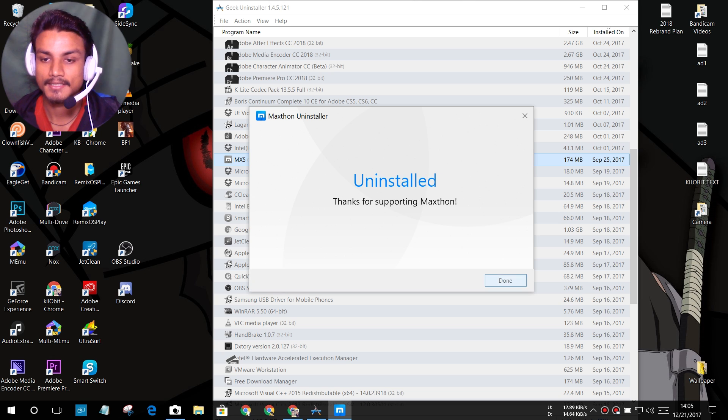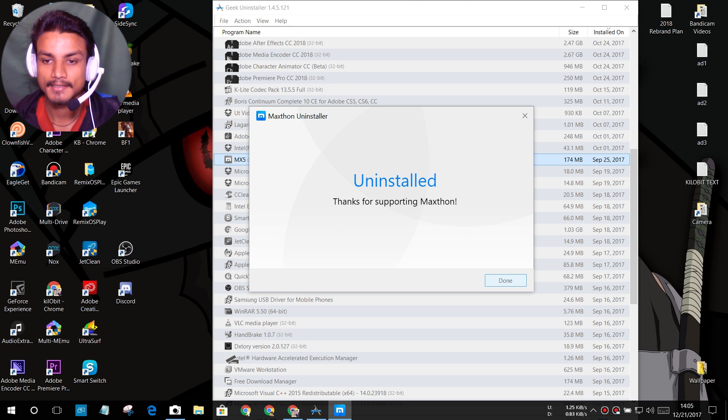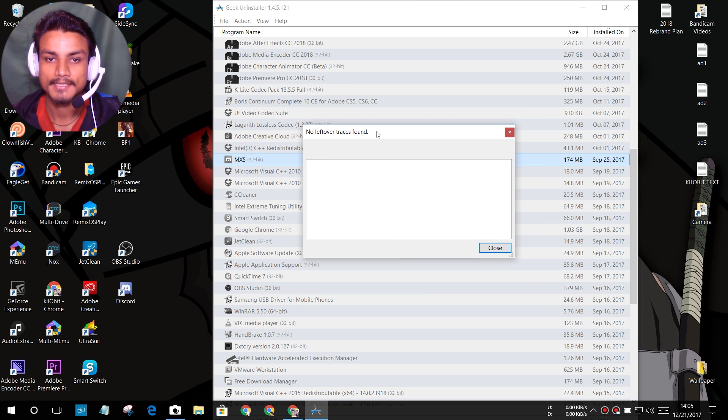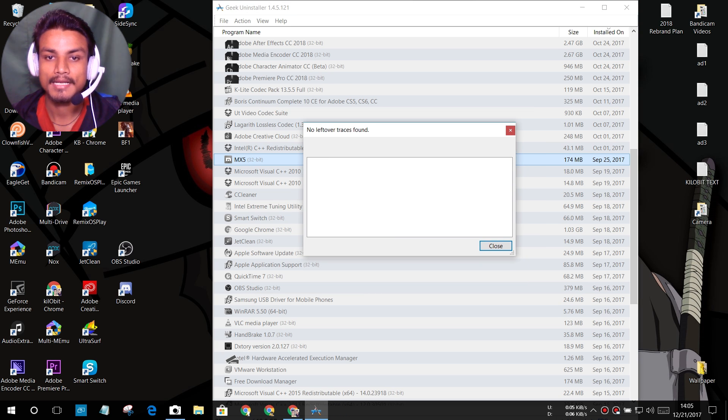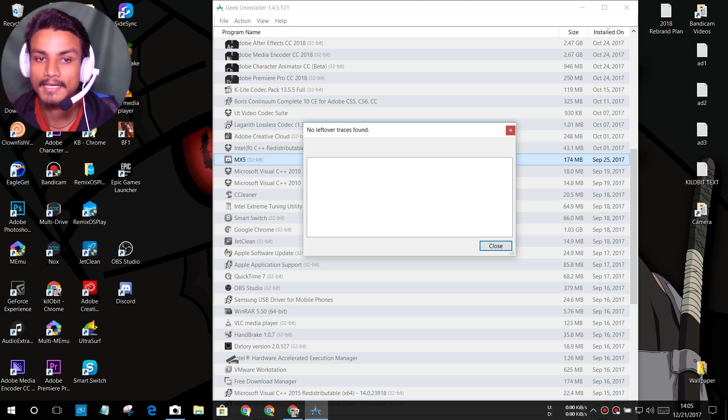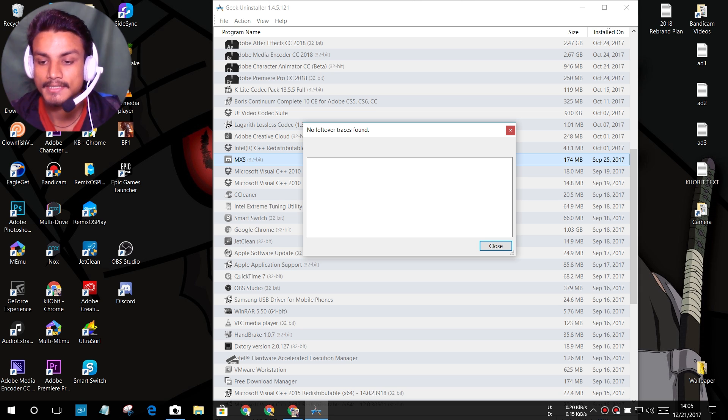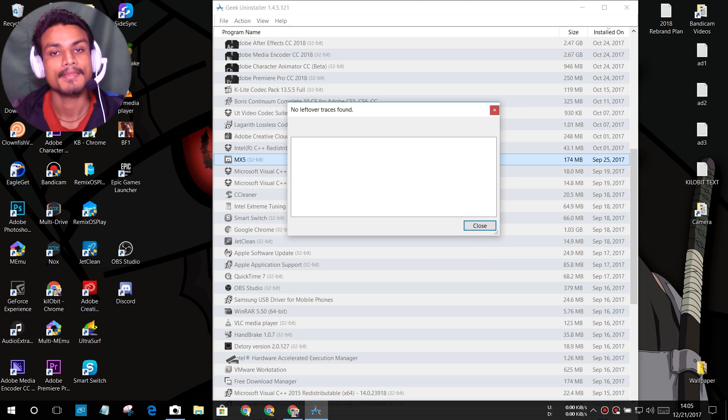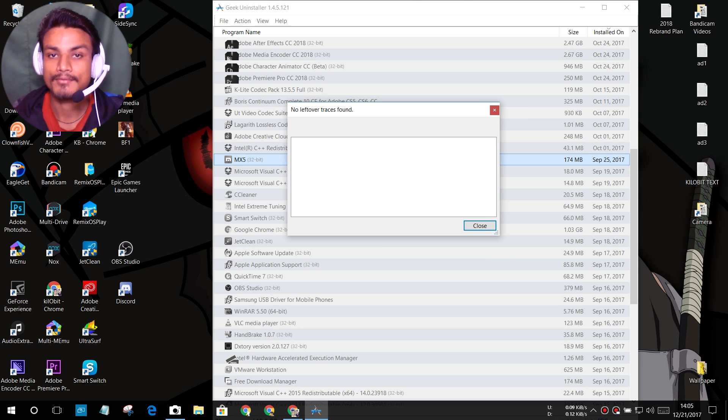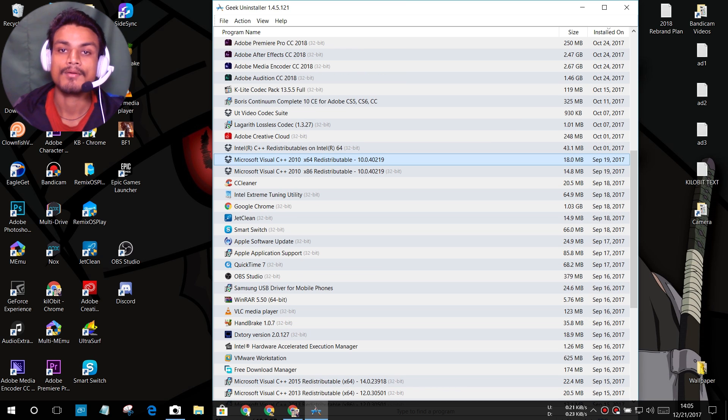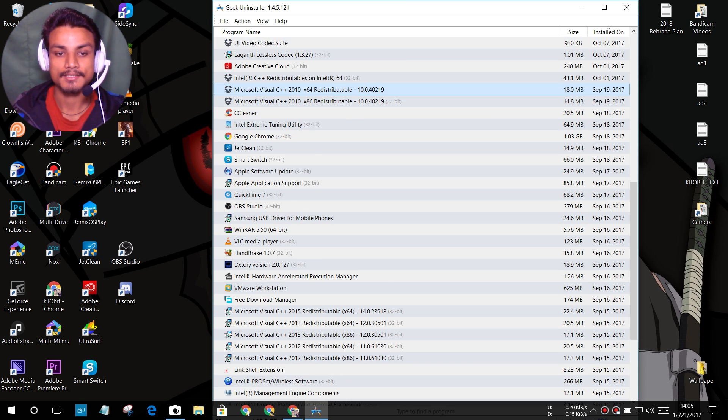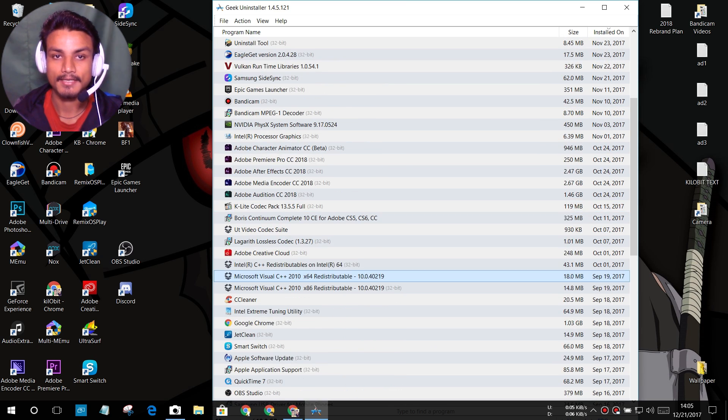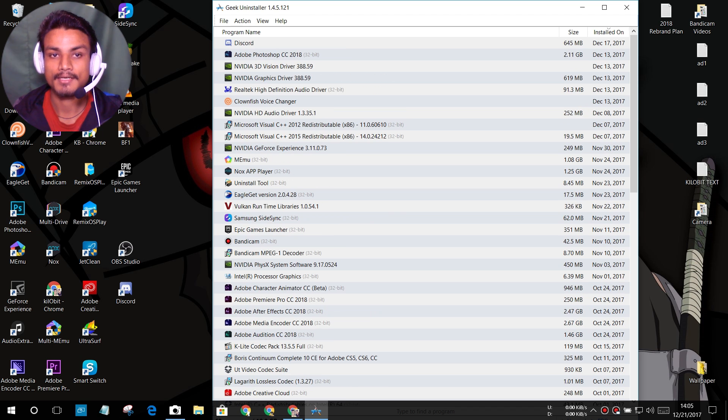Okay, done. I uninstalled it and as you can see, no leftover trace found. If that program had left any leftover files like registries or folders, this program will trace that and delete those files and folders or registries. So that's how the uninstaller works. This is the free one.